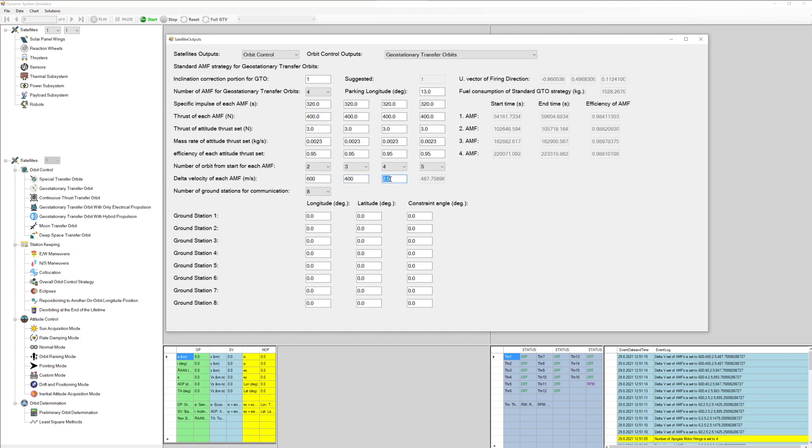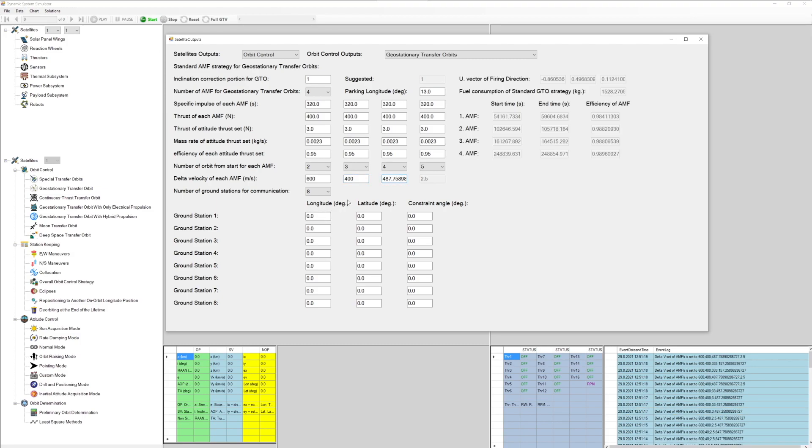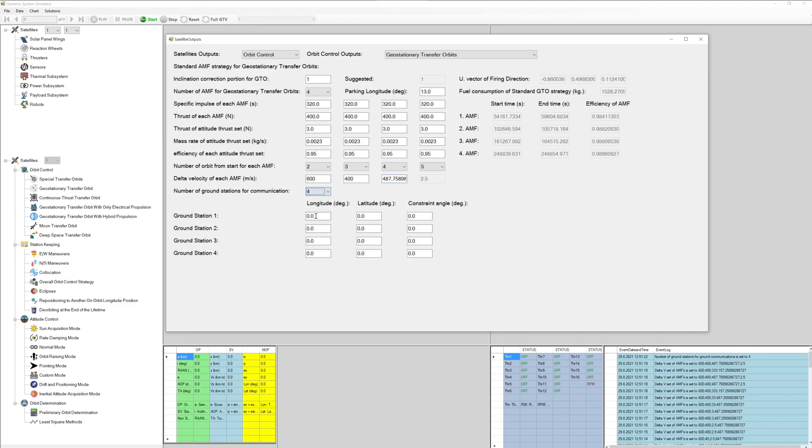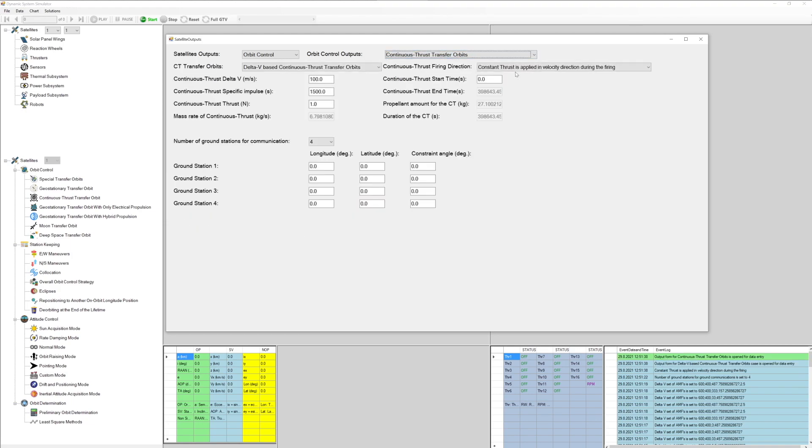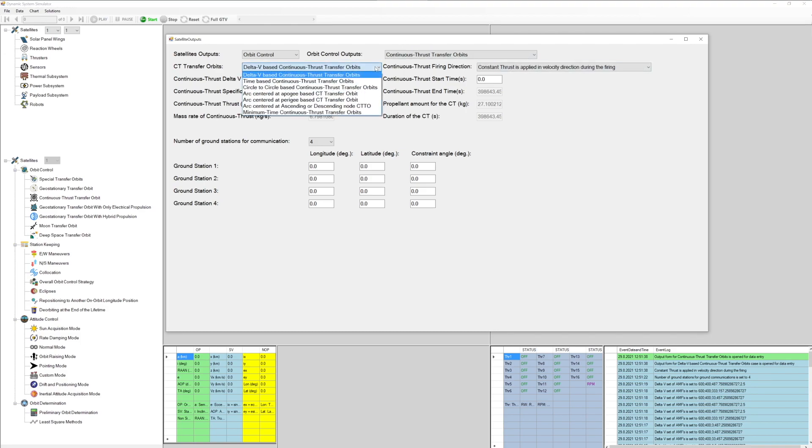Deorbiting at the end of the lifetime. Attitude control: sun acquisition mode, rate damping mode, normal mode, orbit raising mode, pointing mode, custom mode, drift and positioning mode, inertial attitude acquisition mode. Orbit determination: preliminary orbit determination, least square methods.